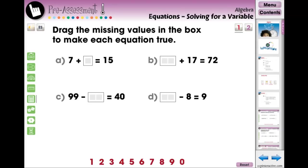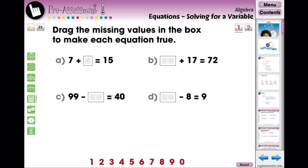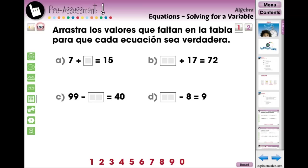The five chapters start off with two screen pages of pre-assessment activities to see what your students already know about the current topic. Each screen page provides English and Spanish voiceover and text. This is great for ELL, English Language Learners, ESL, English as a Second Language Learners, Spanish Language Learners, and Spanish as a Second Language Learners.